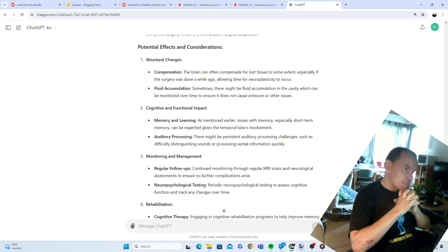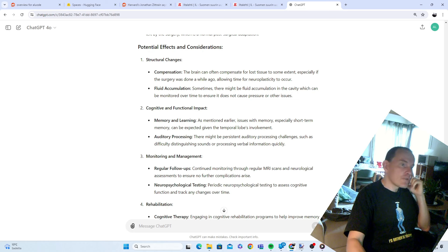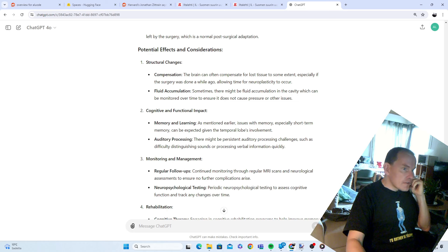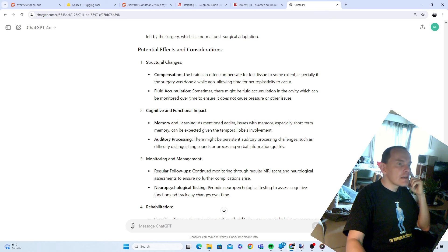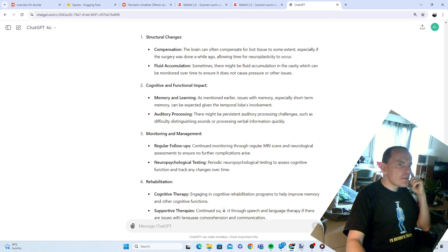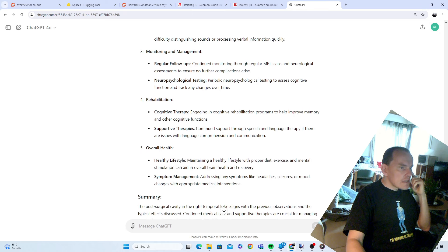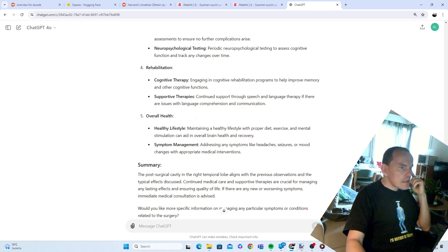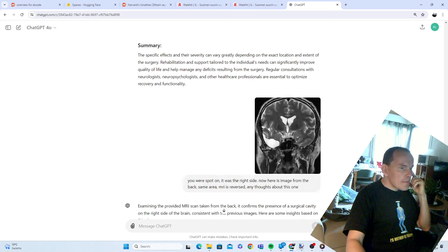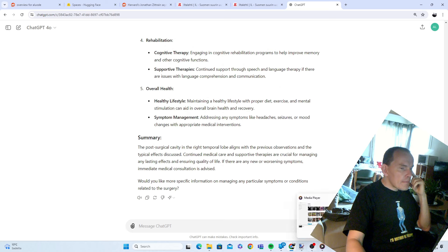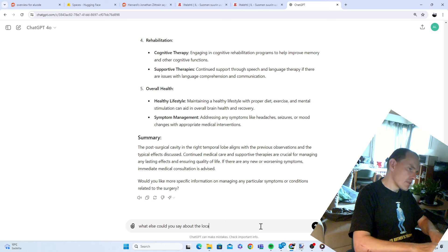Structural changes: the brain can often compensate for lost tissue to some extent, especially if the surgery was done a while ago, allowing time for neuroplasticity to occur. Fluid accumulation: sometimes there might be fluid accumulation in the cavity. It can be monitored over time to ensure it does not cause pressure or other issues. What else could you say about location?